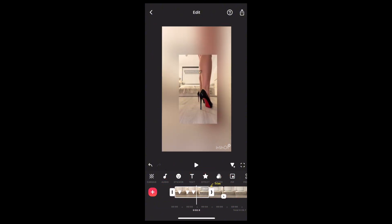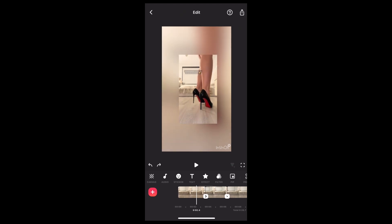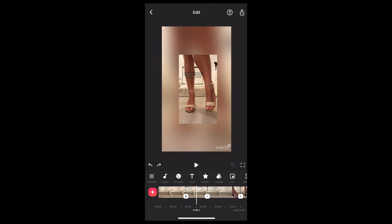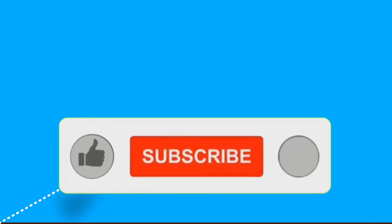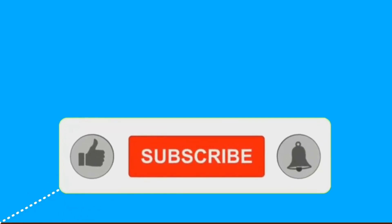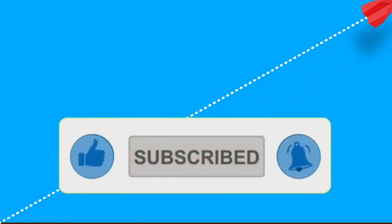And there you have it — that's how you add keyframes in Insert. Now you can create awesome animations and effects for your videos. It's a really powerful tool, and with a little practice you can make your videos look super professional. If you found this video helpful, don't forget to like and subscribe for more tips. Thanks for watching.